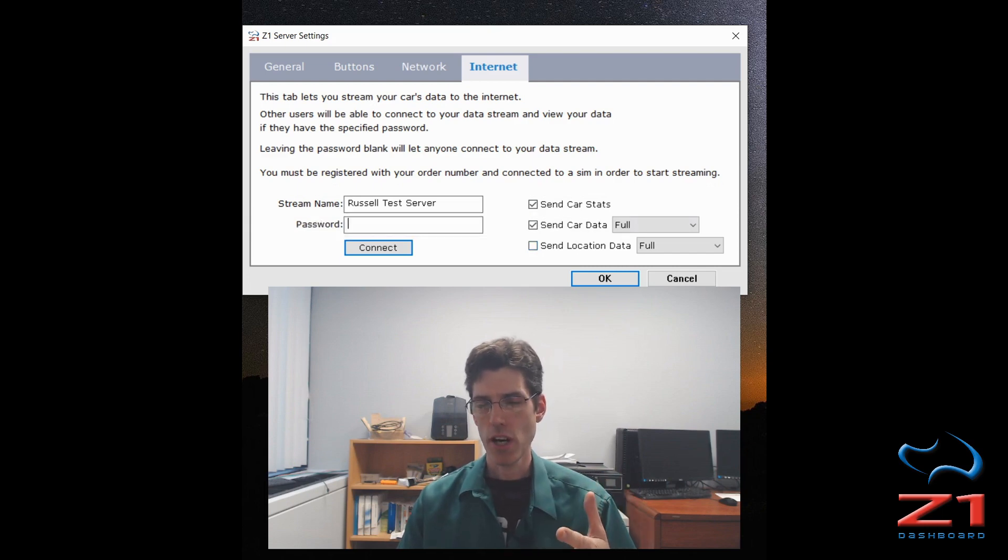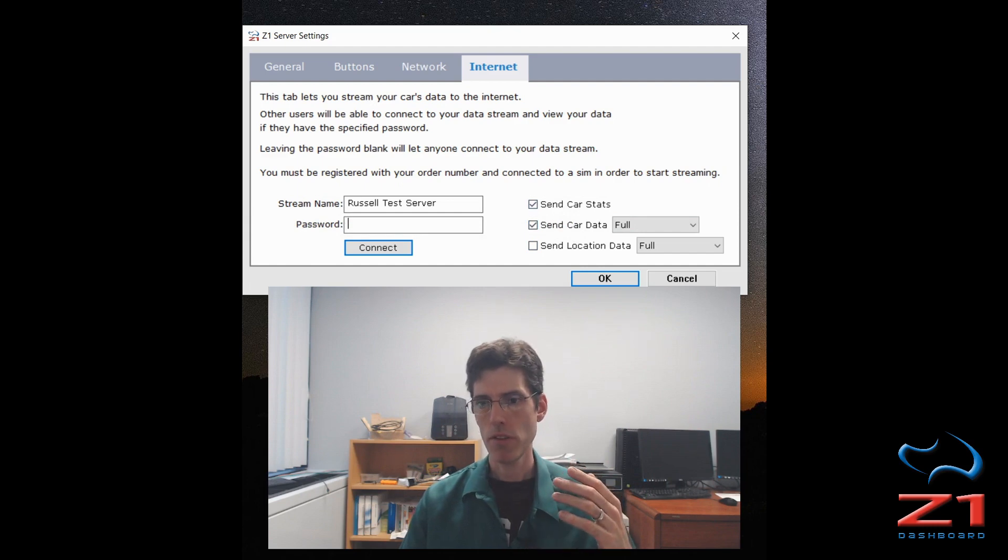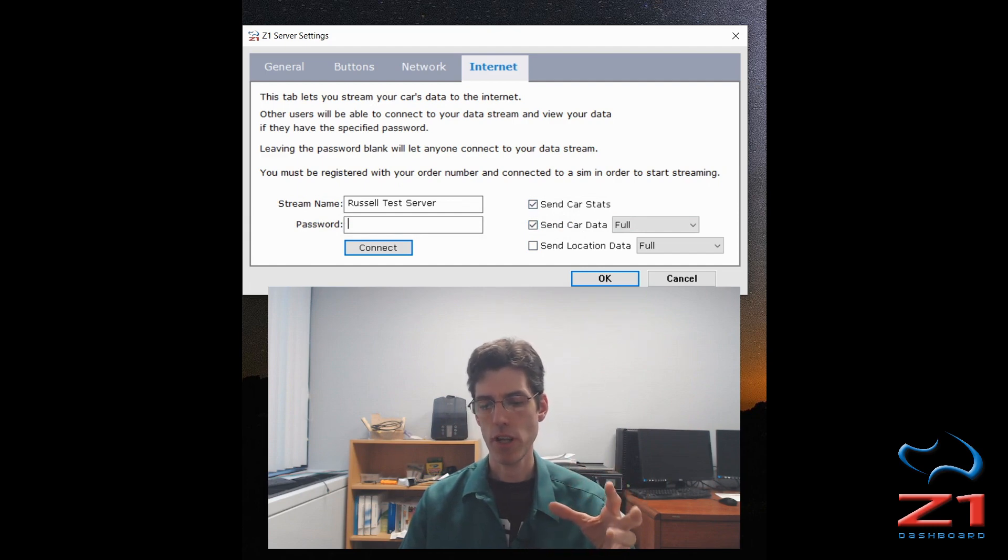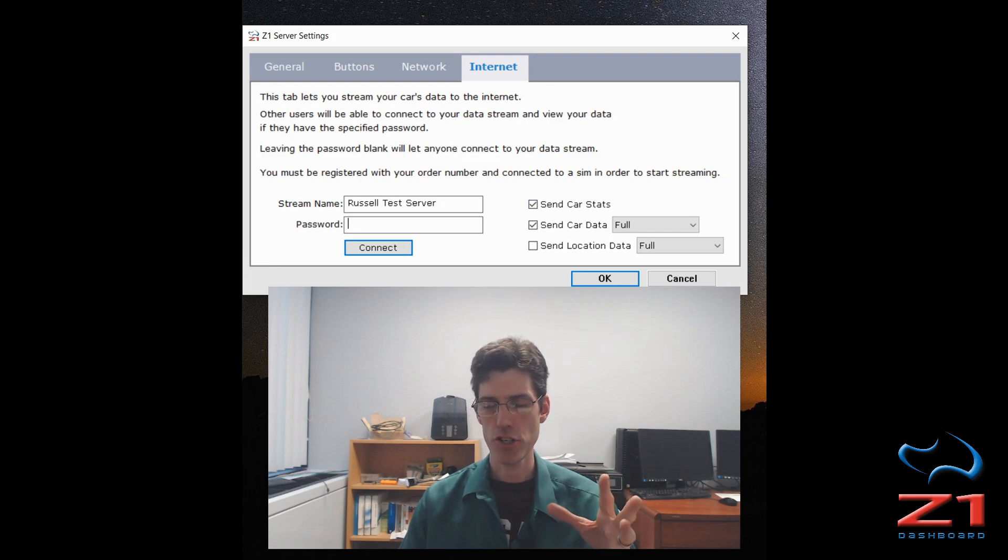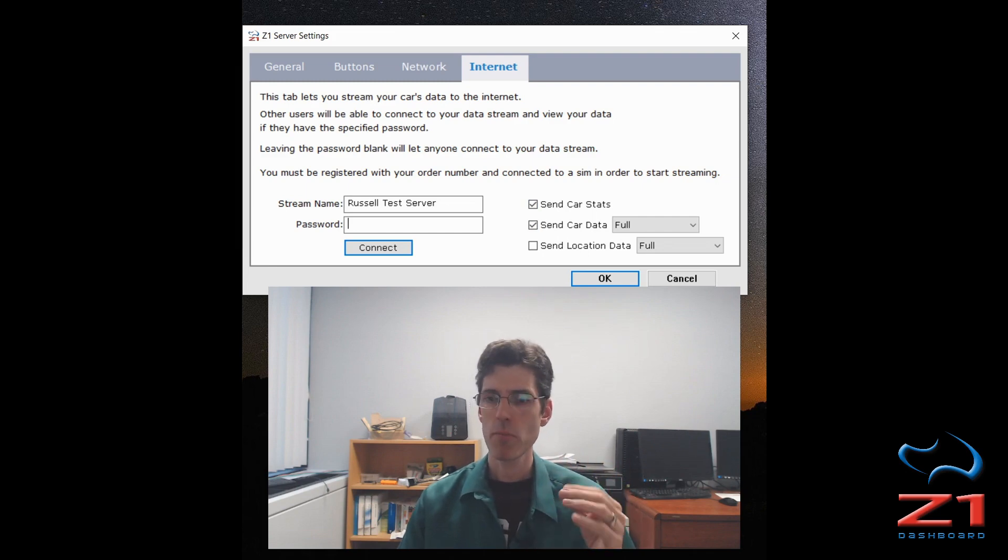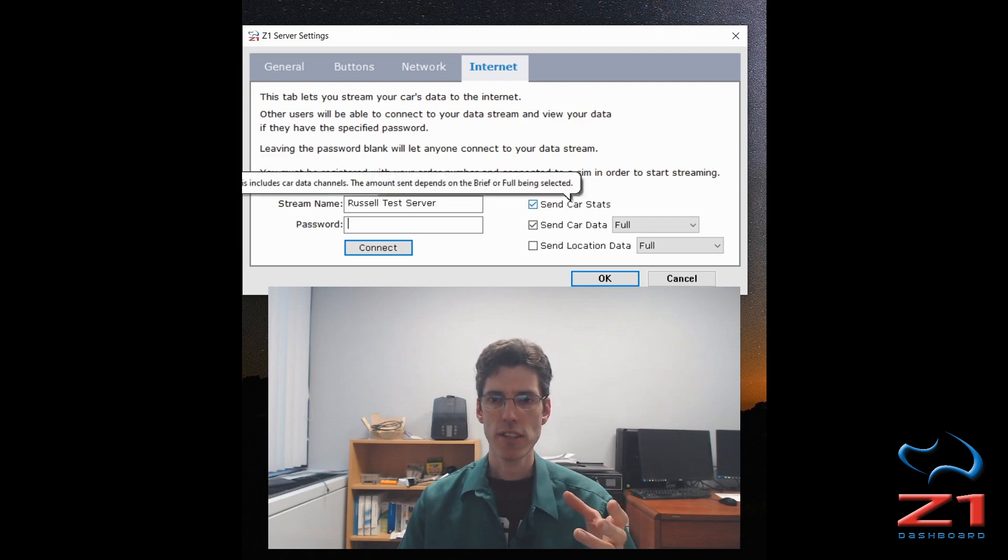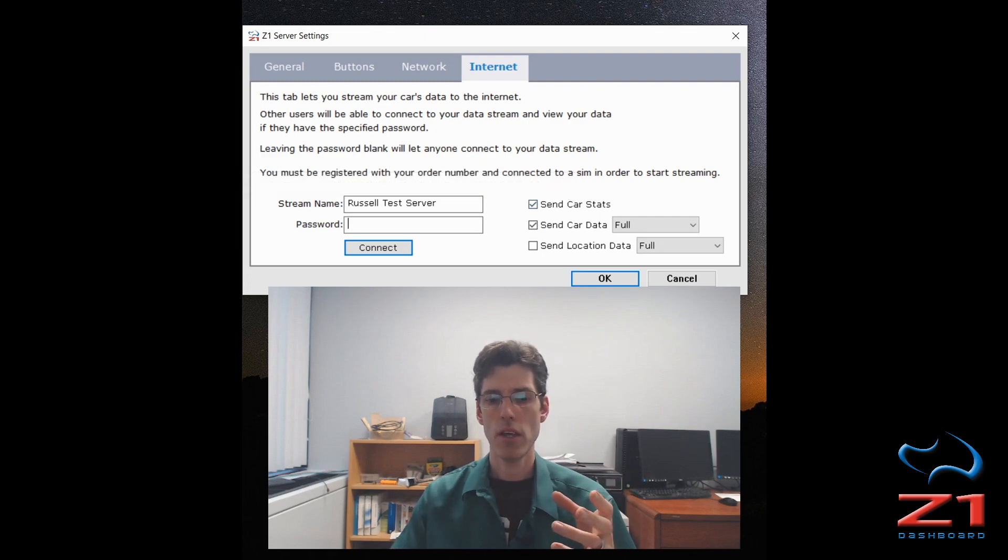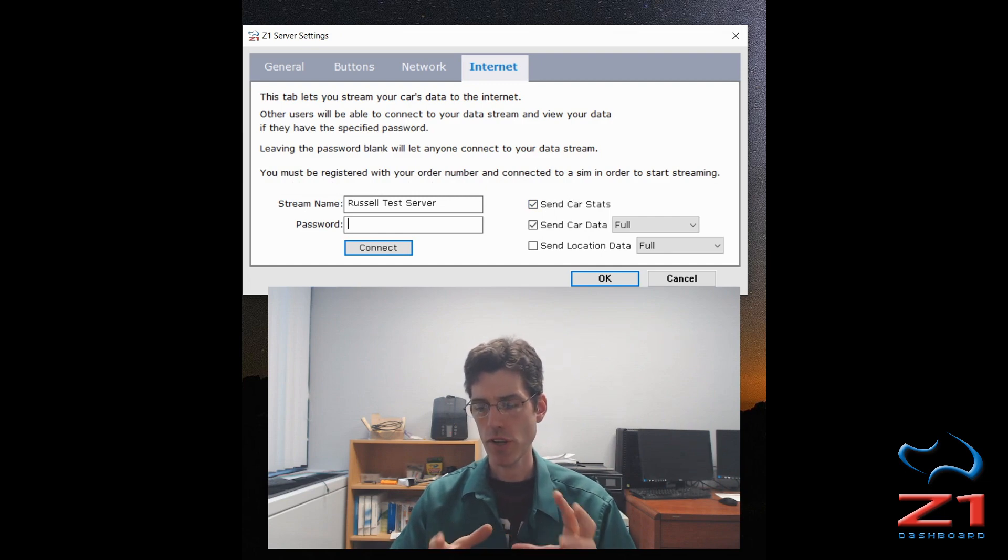Most of the time you're going to want to send the car statistics and the car data at a minimum. The car data is your telemetry about your car: throttle, gas, suspension, all that sort of thing. The car statistics is things like lap times, sector times, anything to do with your timing around the track.